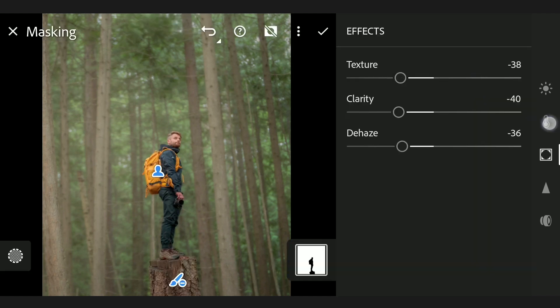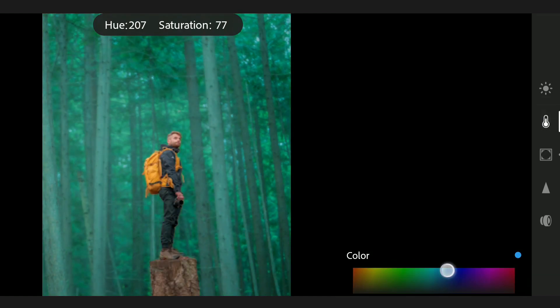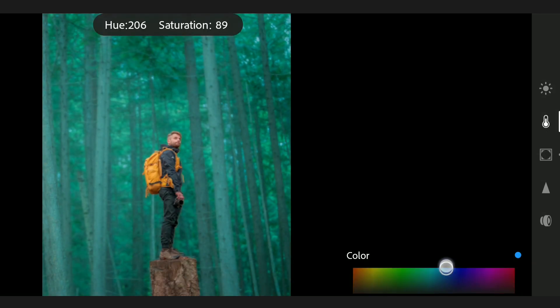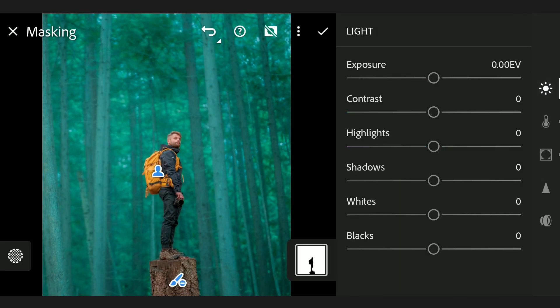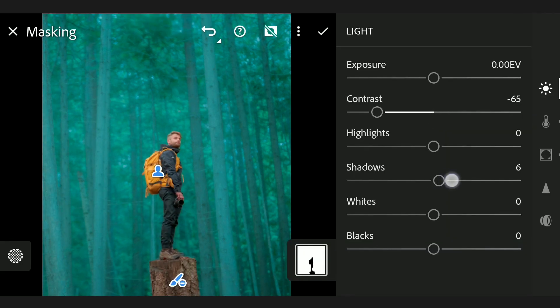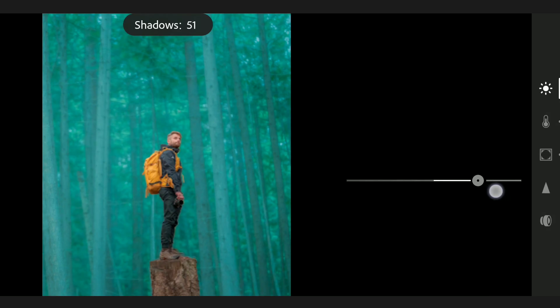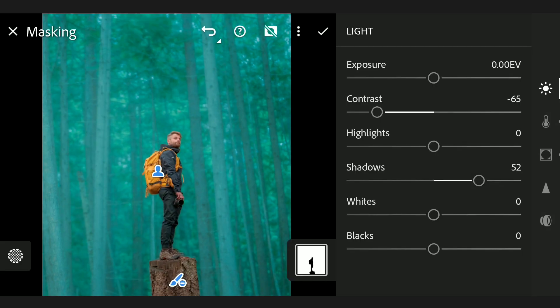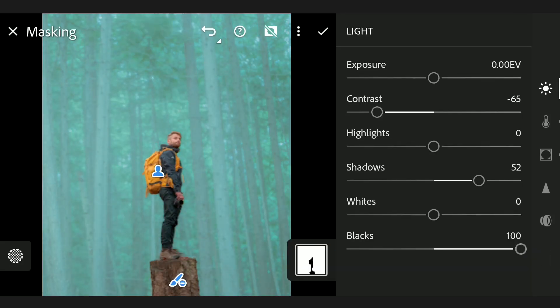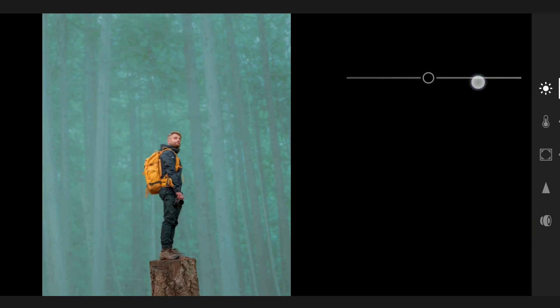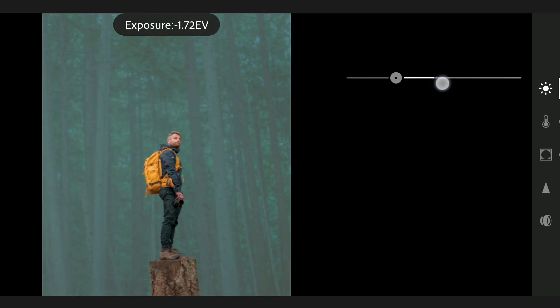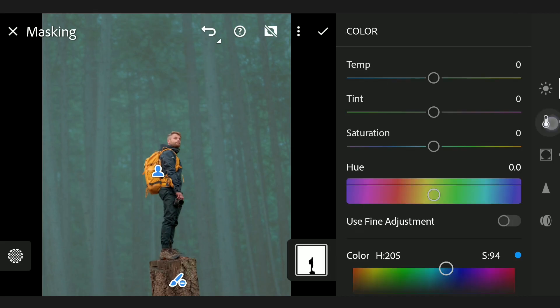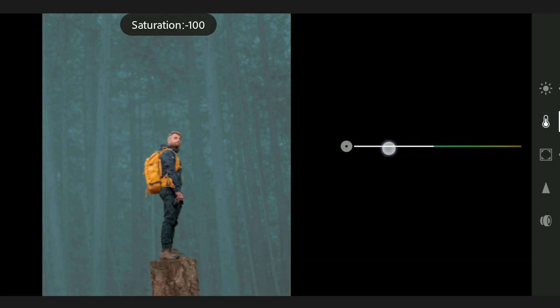Adding bluish tones in Color menu. Light menu now, reducing contrast, increase in shadows, also blacks. Reducing whites and now the exposure. We will reduce the saturation also for now.